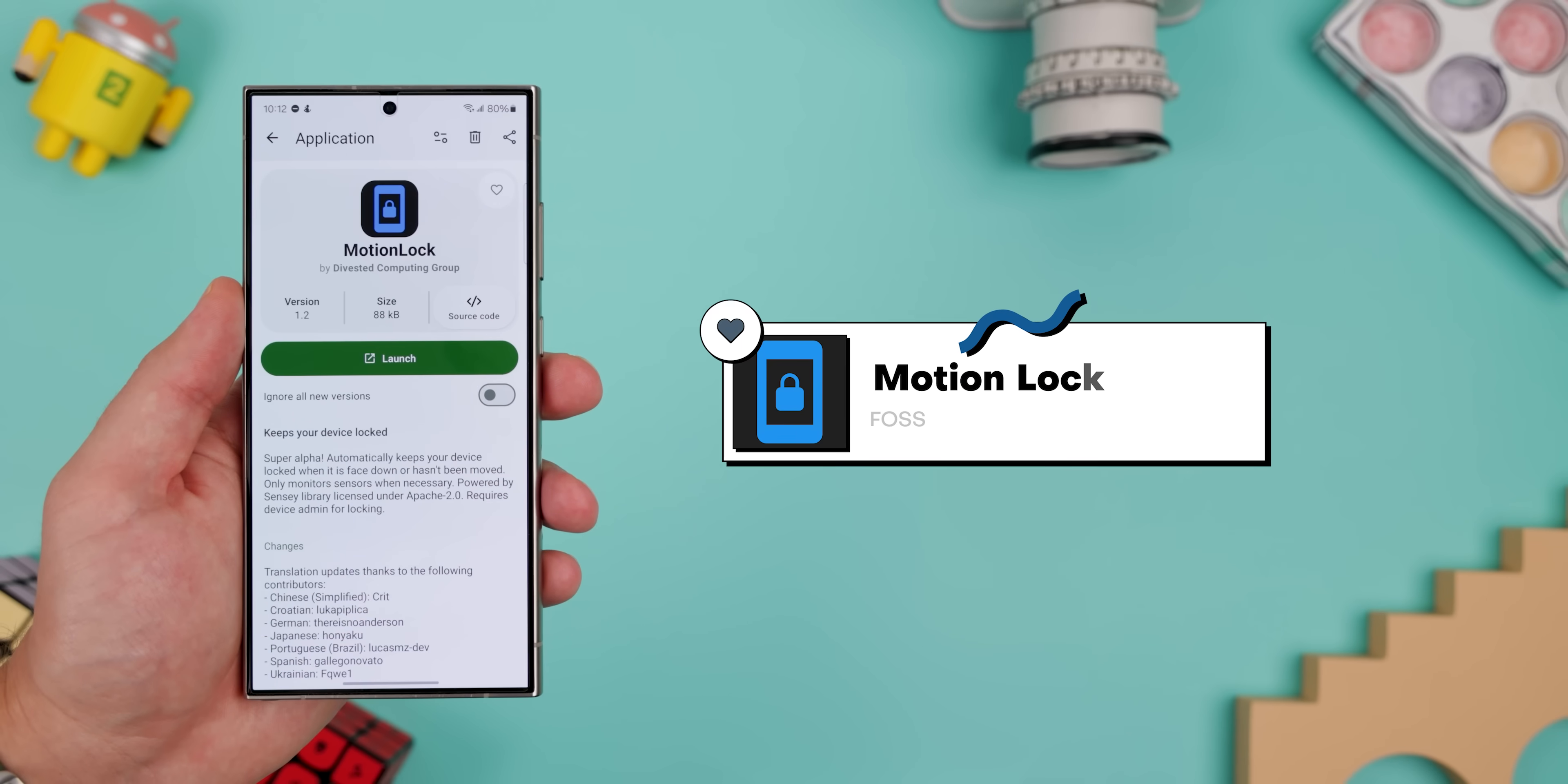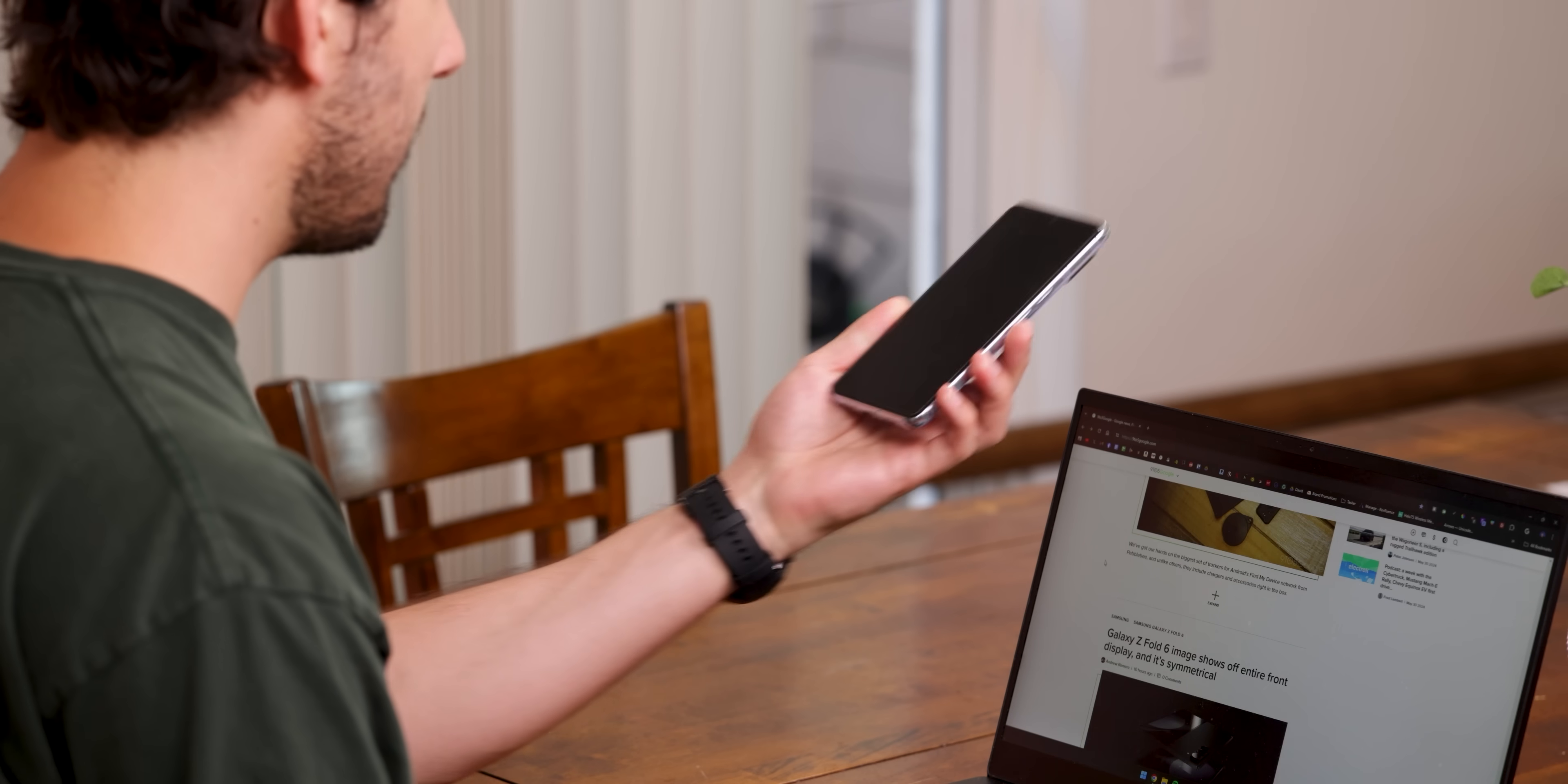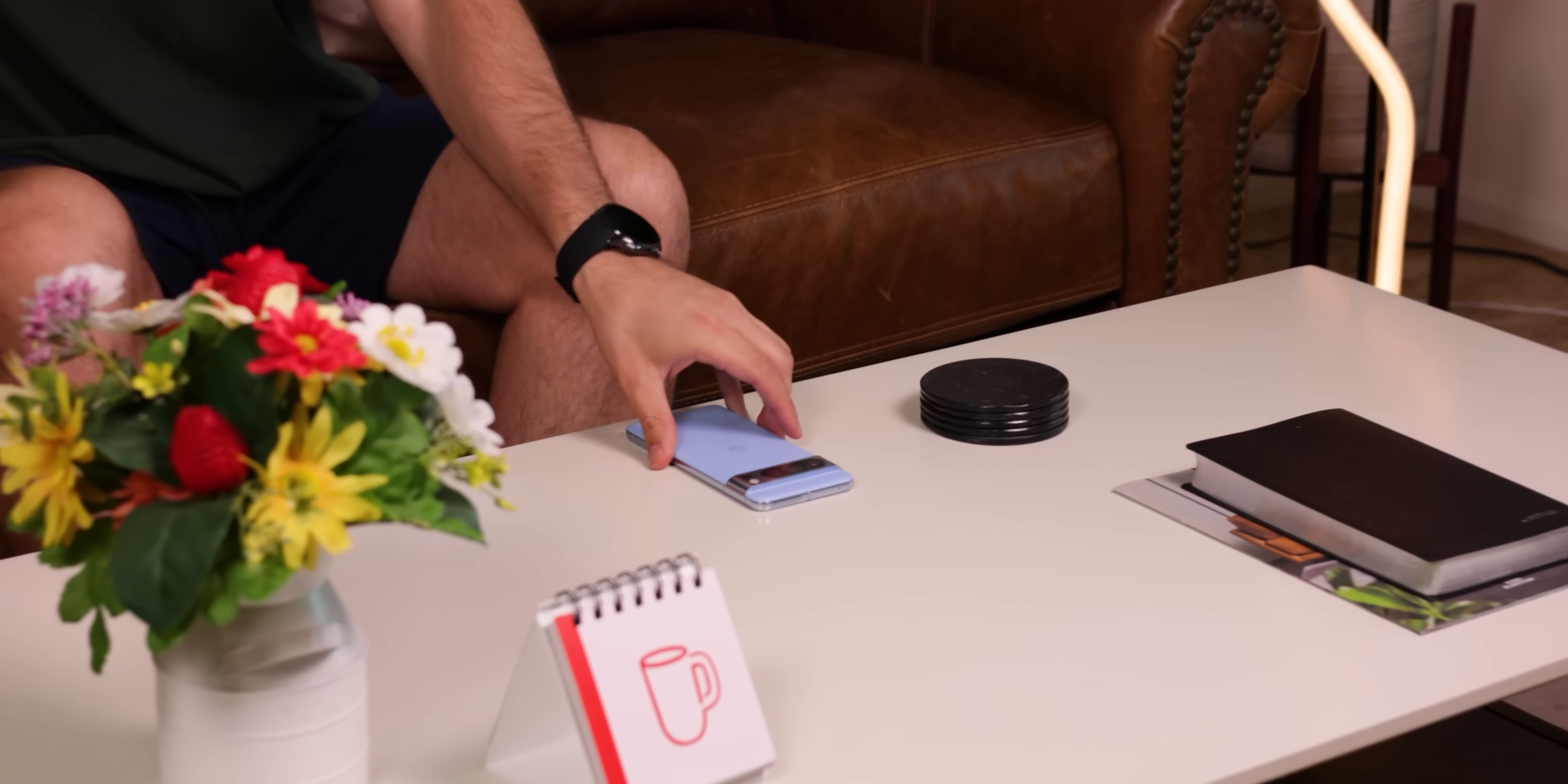Next, I have MotionLock, which automatically locks my phone whenever I place it face down on a table. It only takes a few seconds for the device to lock regardless of your screen timeout settings. And don't worry, it won't lock itself when you cover the front sensor during phone calls because it still requires the phone to be stationary on a flat surface. Comes in handy if you forget to lock your phone when you leave it on a table.